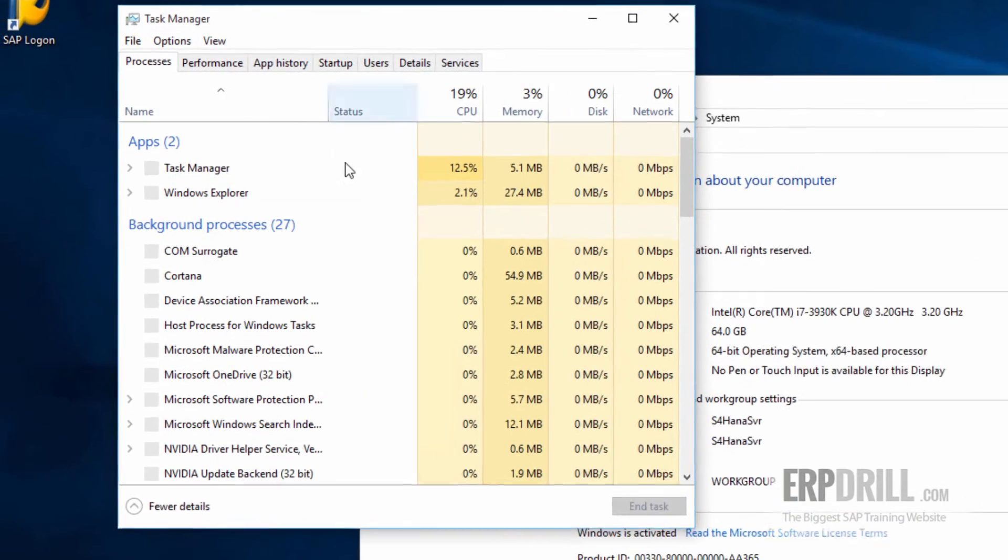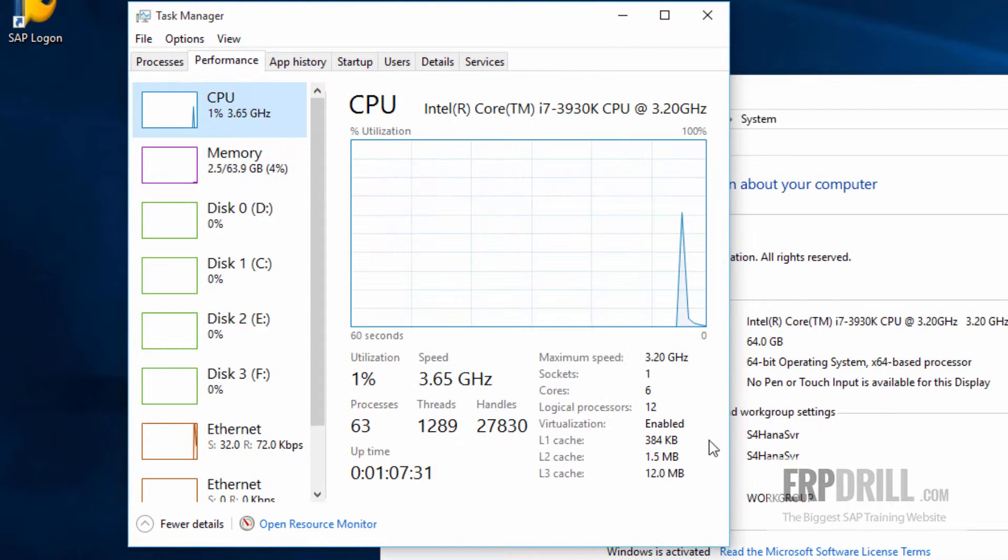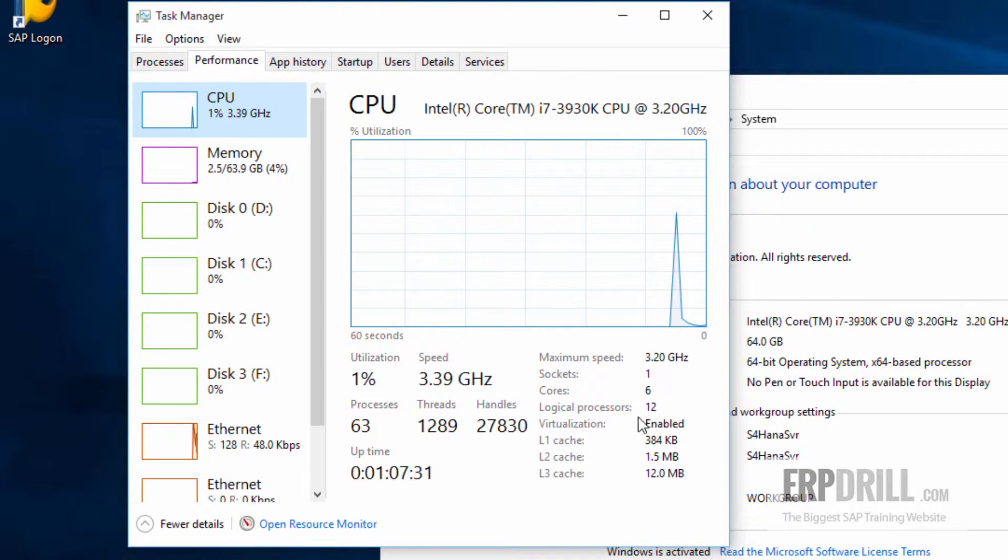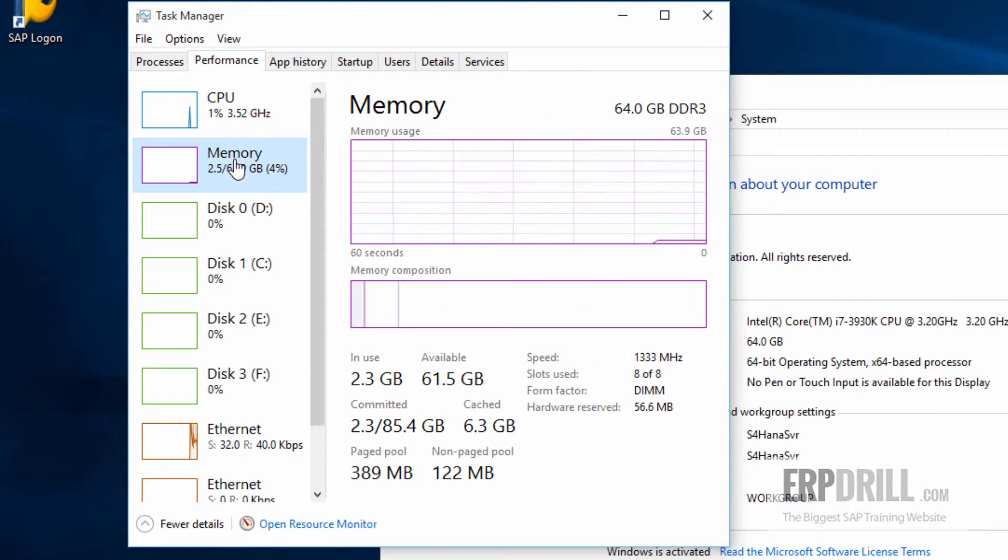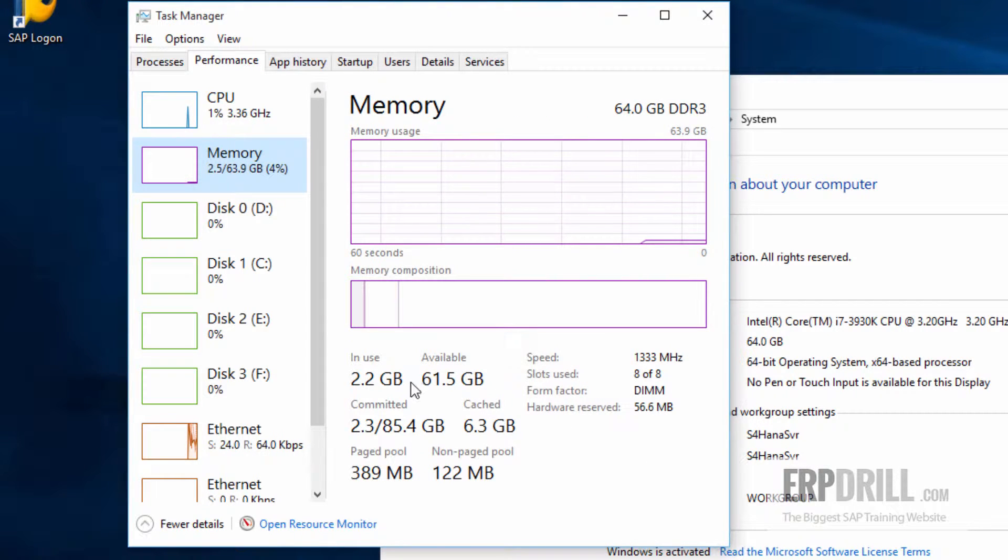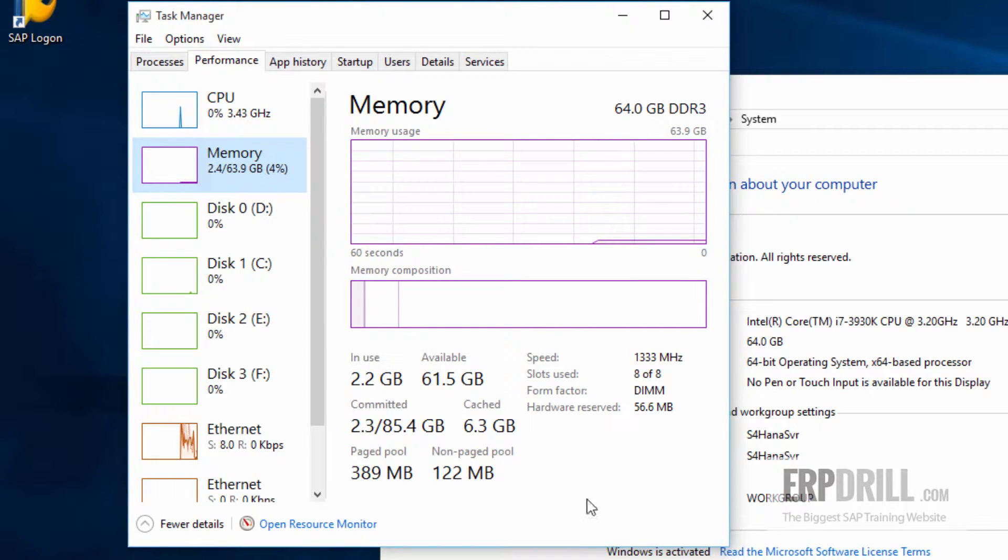If you look at the task manager, you can see that the CPU has 12 threads, six cores, 12 threads, and we are running 64 gigs of RAM, and about 2.2 is used. So that is a very low overhead.